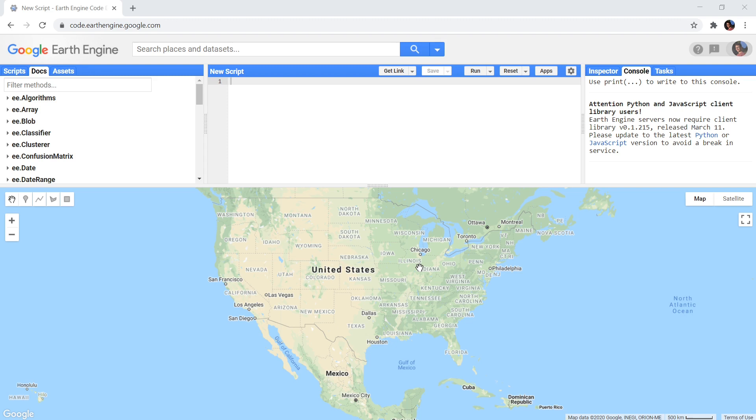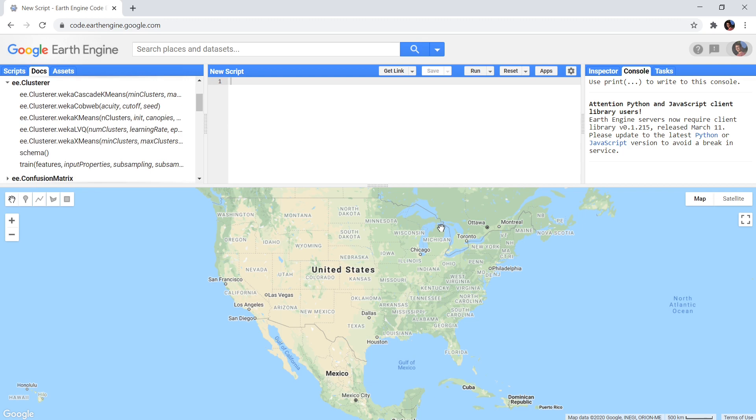Also here, for performing this process, many algorithms exist that approach the problem in different ways. This unsupervised classification is also often called clustering instead of unsupervised classification. I will refer to it as clustering from now on since that is the name that the Google Earth Engine gives it as well.